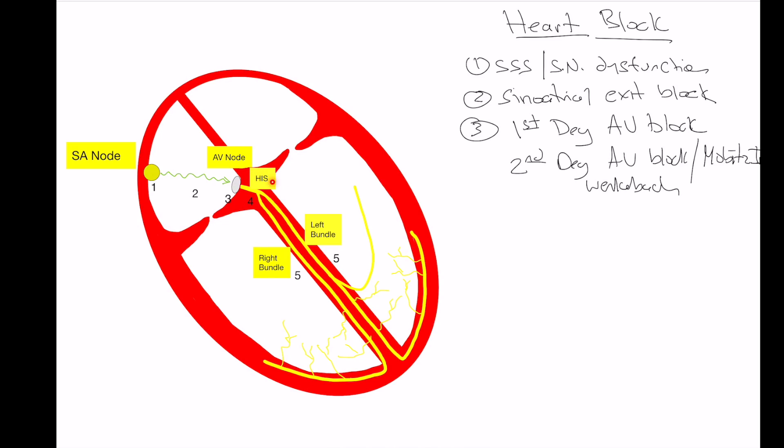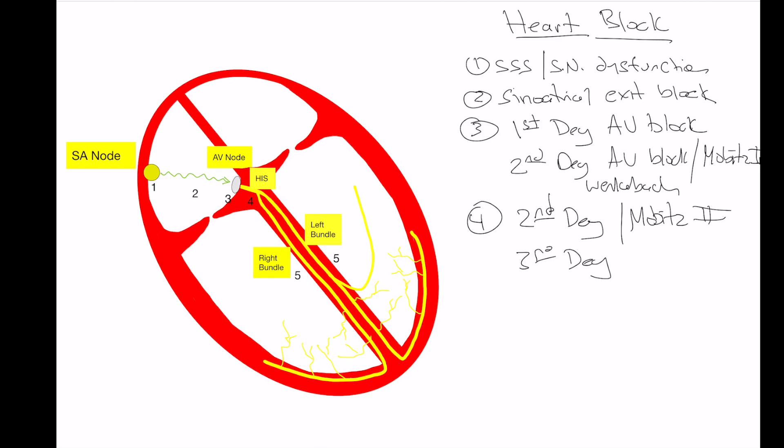When we're getting down to the His, this is when we're starting to see more of our advanced block. When we talk about block below the AV node or block below the His, we're talking about more advanced types of heart block. That's when we're going to be seeing the second degree AV block Mobitz 2, or third degree heart block. Essentially these indicate more advanced block, which means that there is a much poorer backup system that the heart has to compensate for that block. And these are the ones that can lead to asystole and often require a pacemaker.